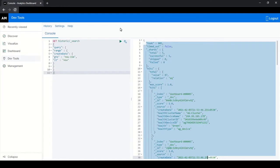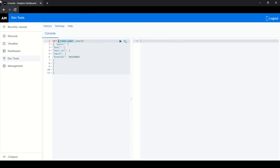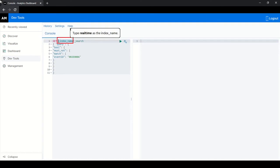You can view the results of the query on the right panel of the console. Both real-time and historic sources results are available by editing index underscore name as real-time or historic to fetch the appropriate results.